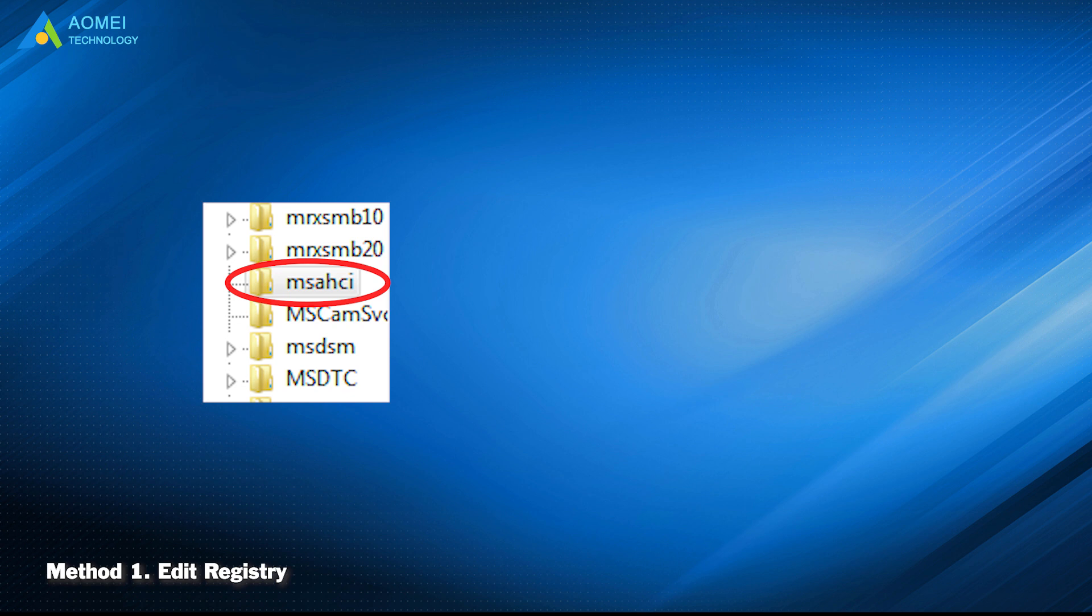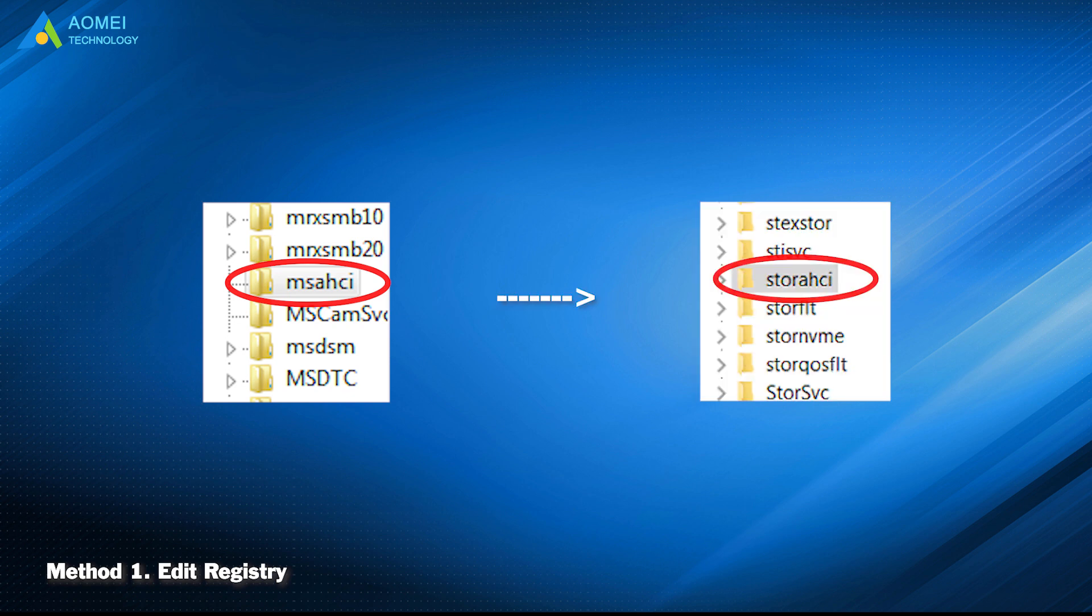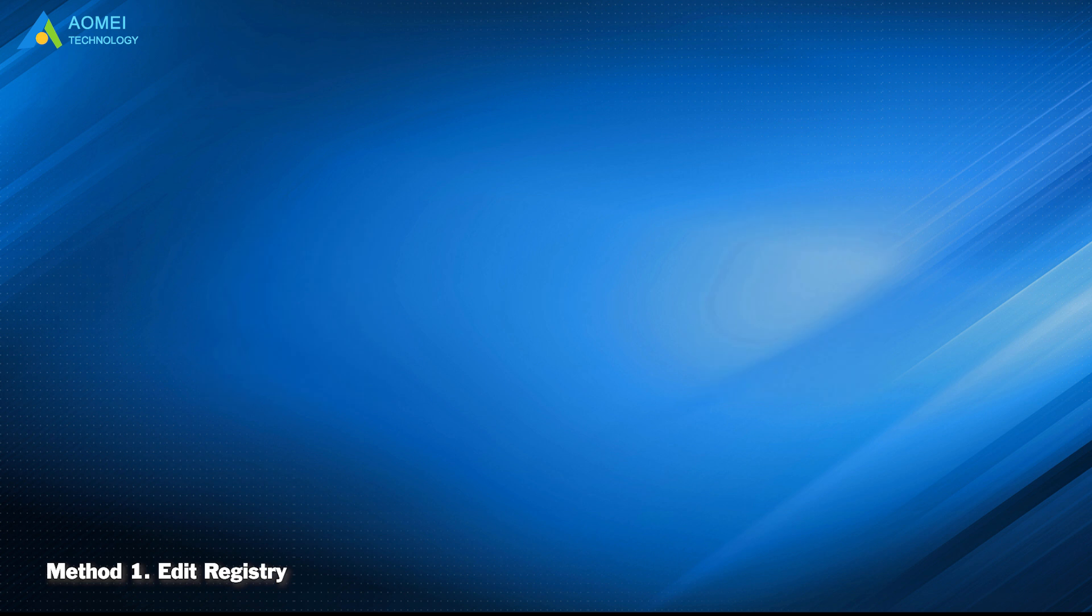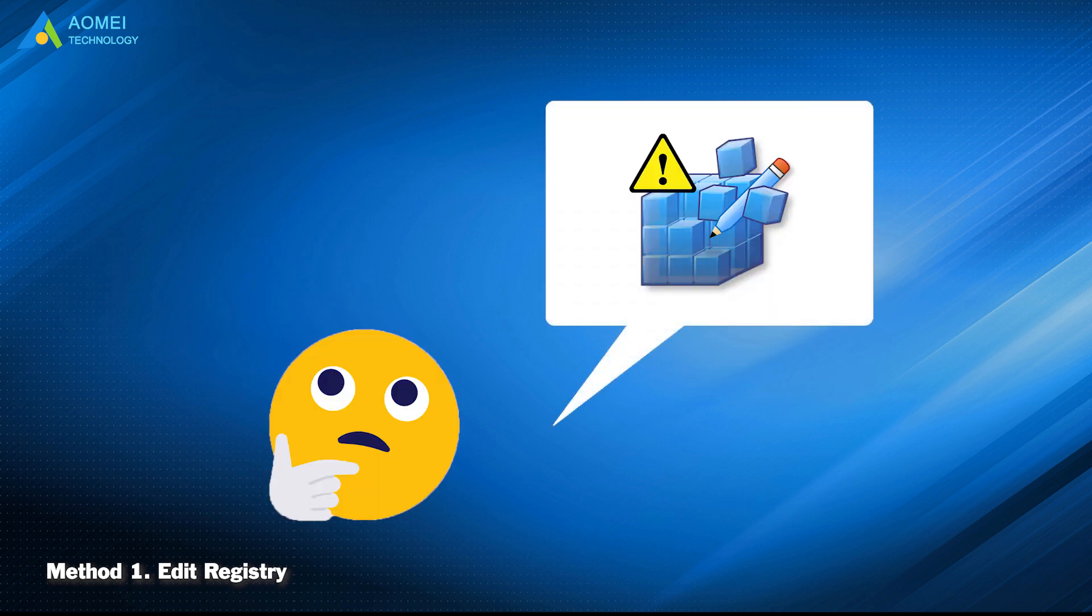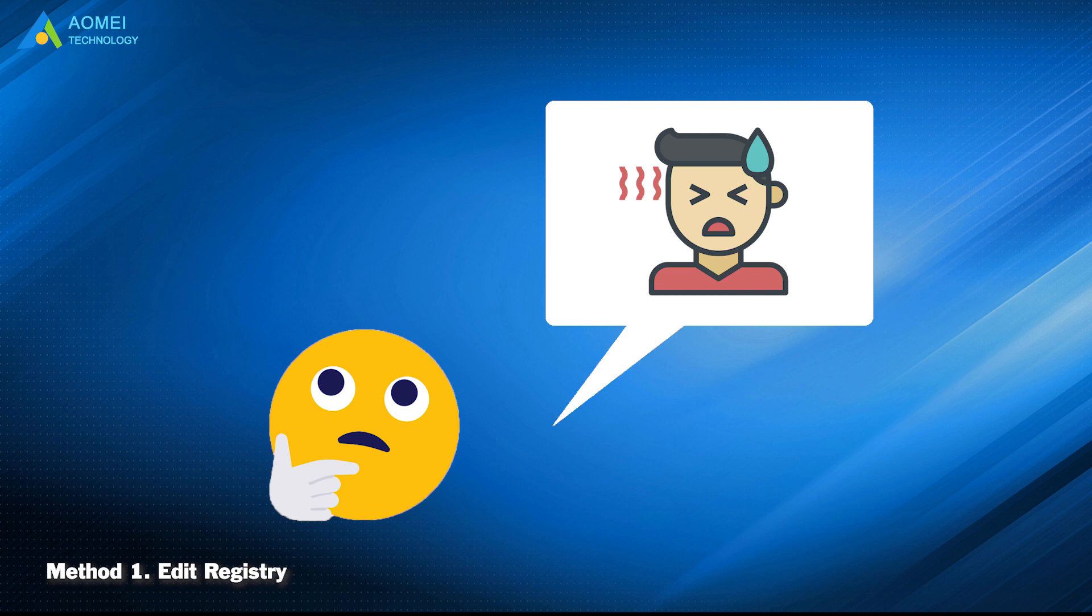Because it has been replaced by stored AHCI in these systems. As you may know, modifying registry improperly may result in serious issues, so you better create a full system image backup beforehand.